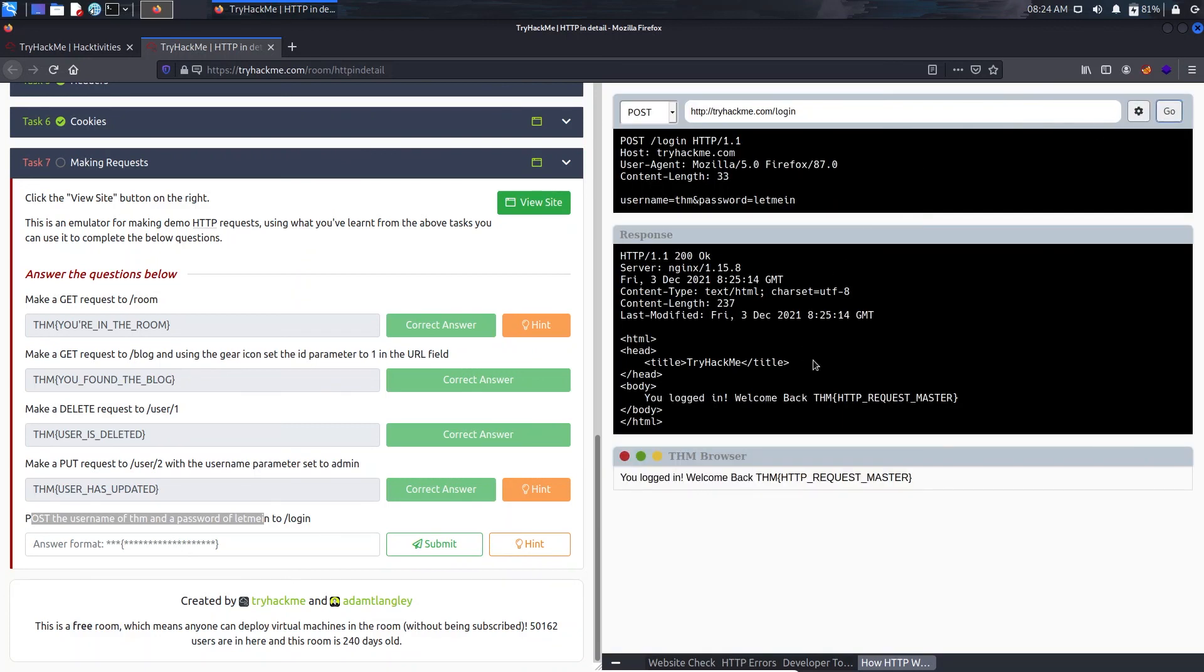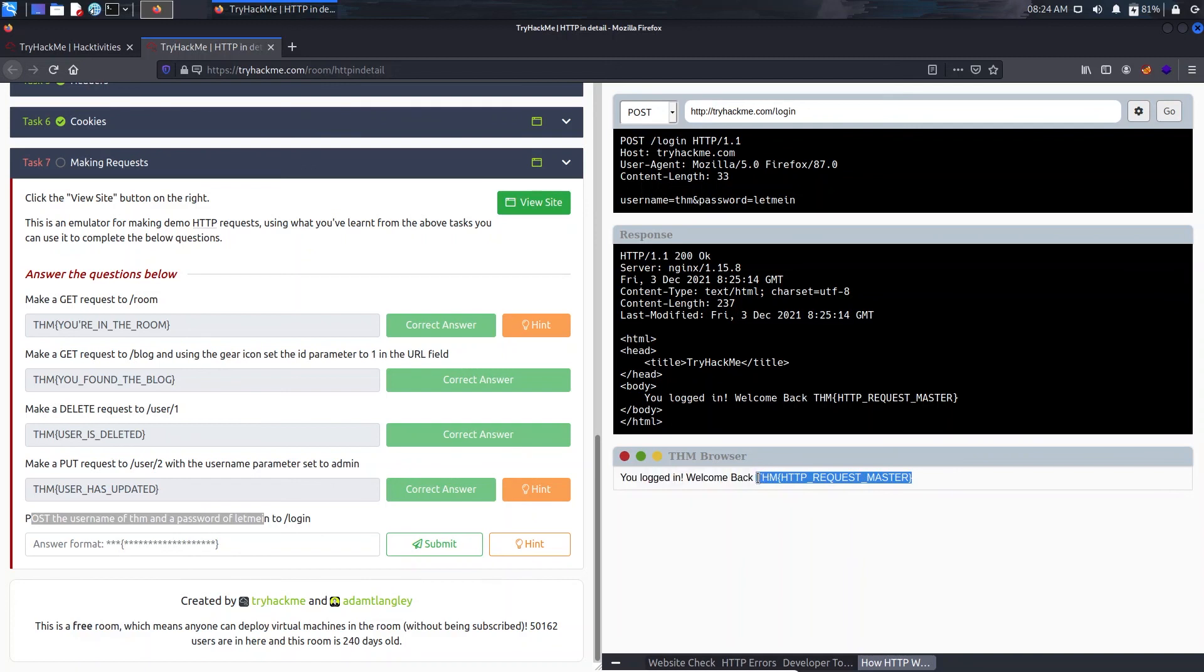And let's click on Go. So we have our flag here. This was it for the HTTP in Detail room.